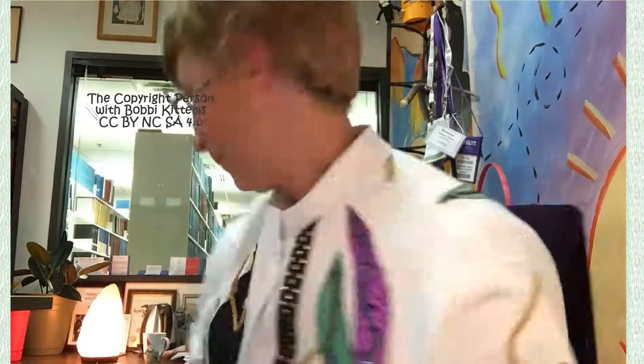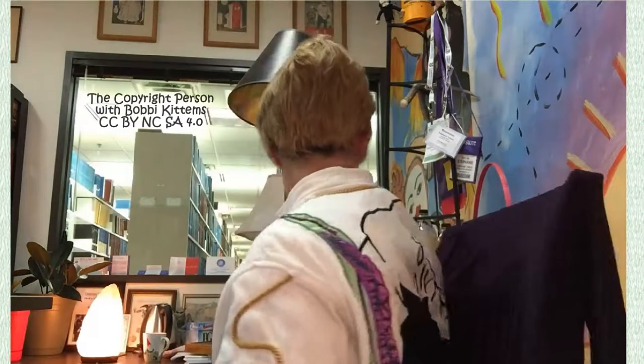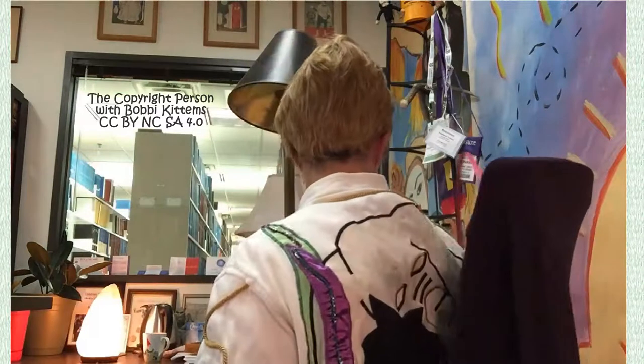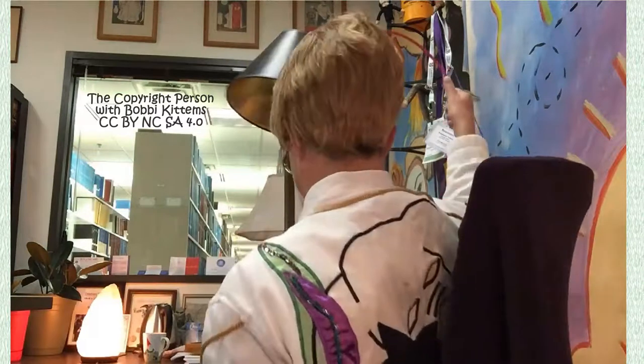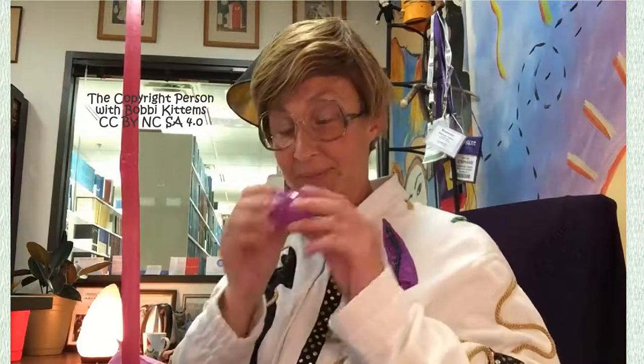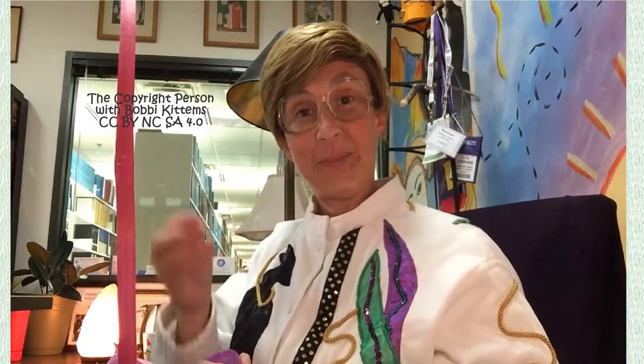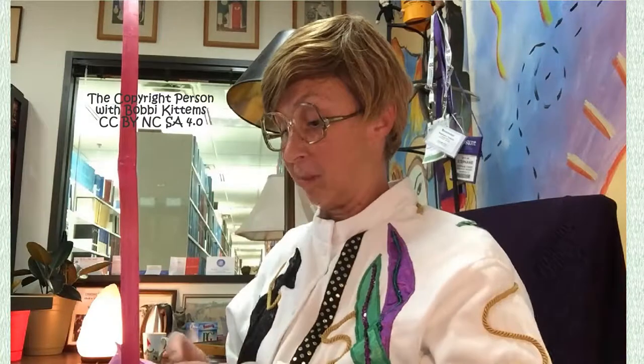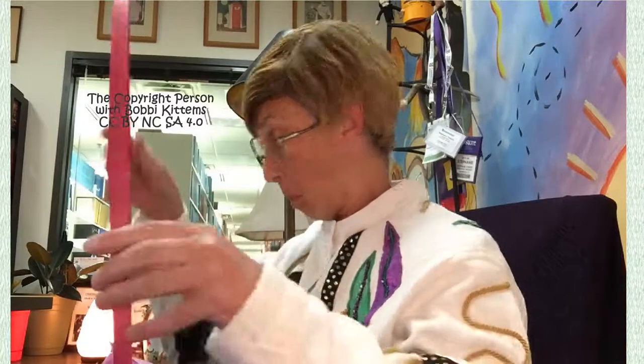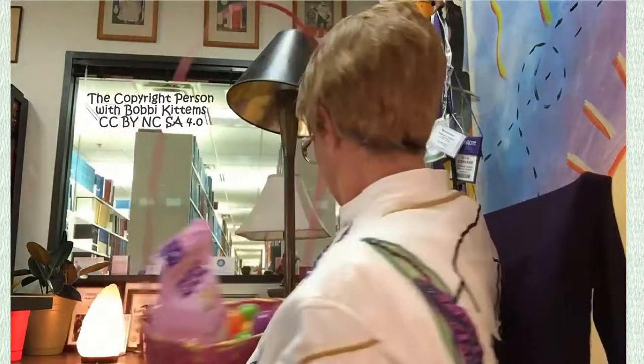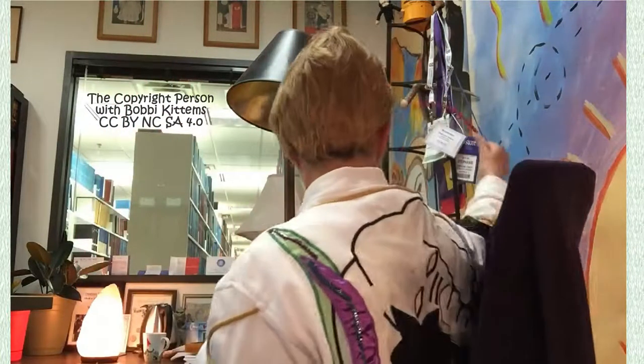Now it's time for an Easter egg. Let's see. Oh, it says peace. Bye for now.